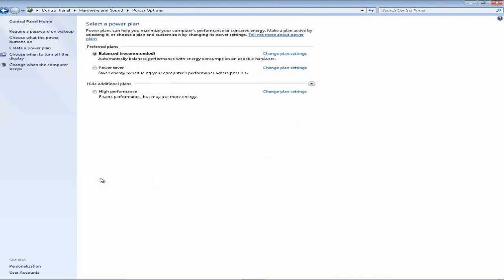Once you do that, you're going to be put on a page that allows you to change your power plan. By default, Windows gives you three power plans to select from. The first one is Balanced. It's recommended, which by default your computer and desktop and laptop are going to be set on.